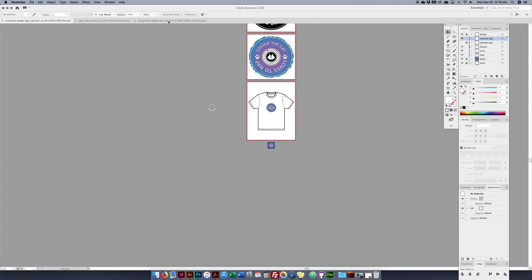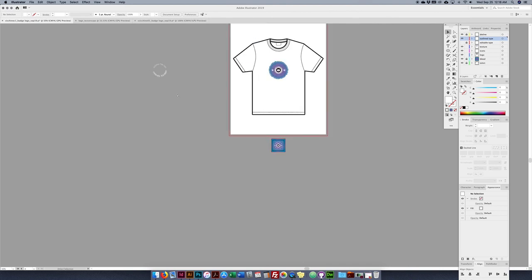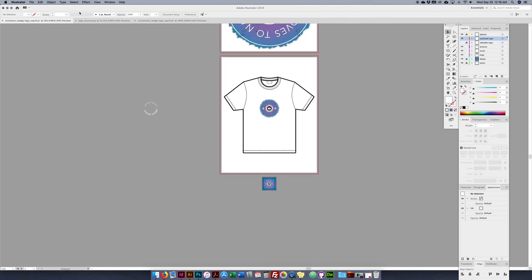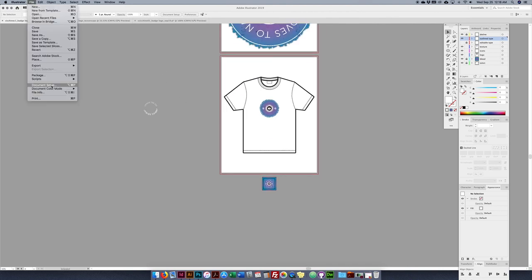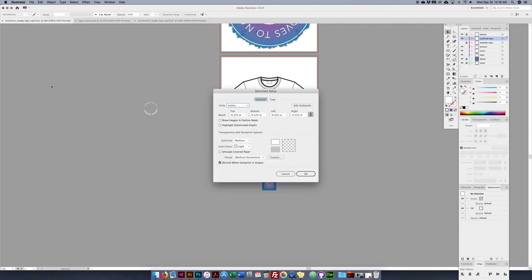One more thing: if you forgot to put bleeds in, you can always go back to File > Document Setup, where you can put bleeds back on, edit artboards, change units of measurement, or add or remove bleeds. I hope that helps.